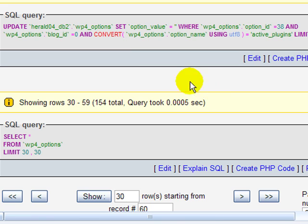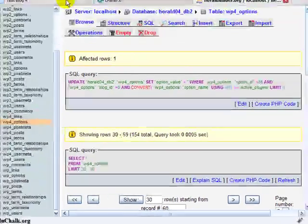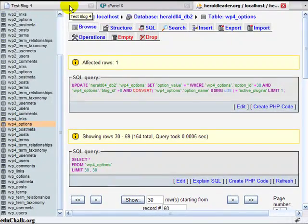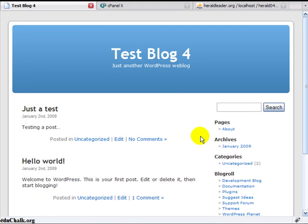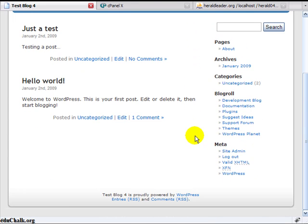And that will essentially deactivate the plugins. Now we can see that if I go back to my blog and I just refresh my menu, you can see my sociable icons have gone. So that indicates they've been deactivated.